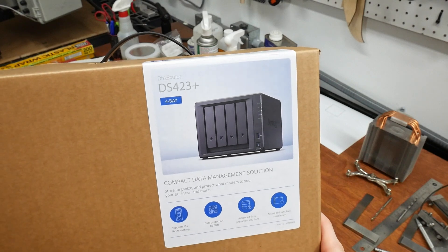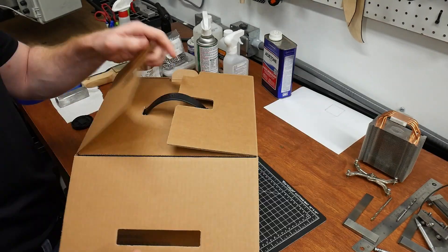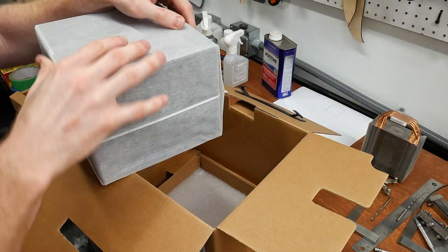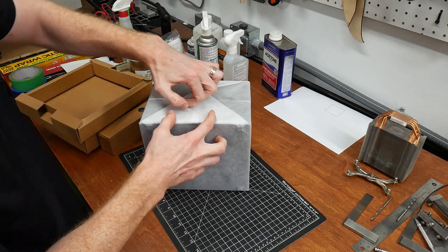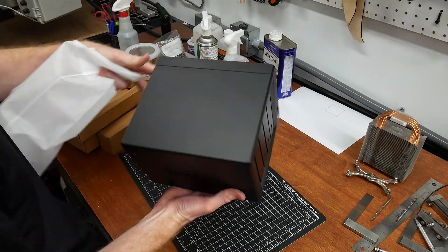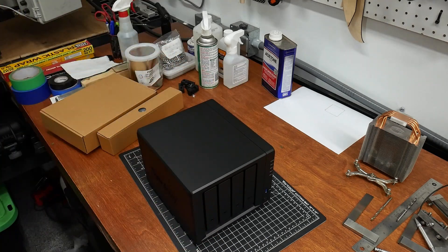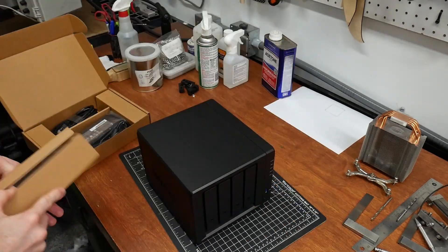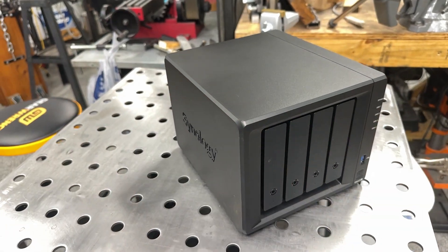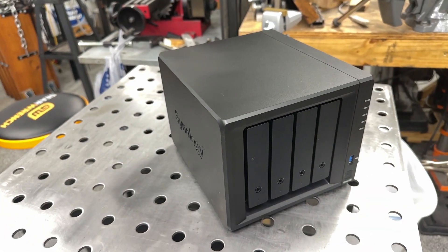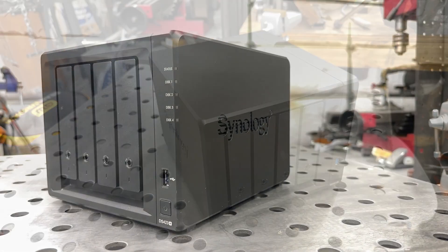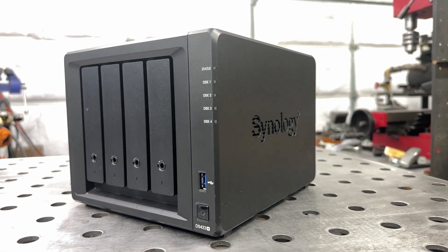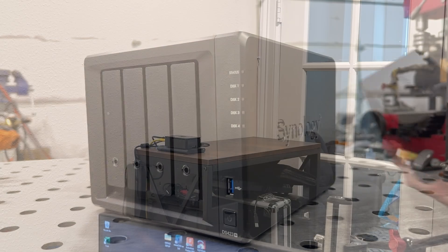Today we're going to be giving a brief setup guide and review of the Synology DS423 Plus Network Attached Storage System from the perspective of a DIYer like myself. I'll be using this NAS for my tier 1 data storage solution, as well as for a Plex Media Server.